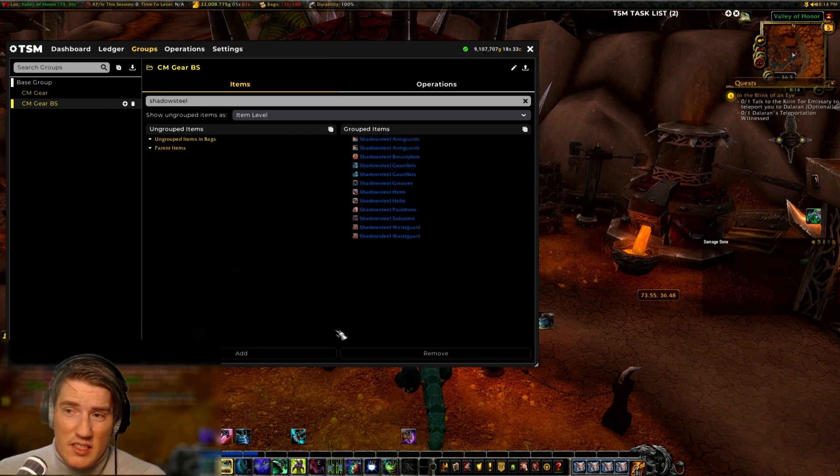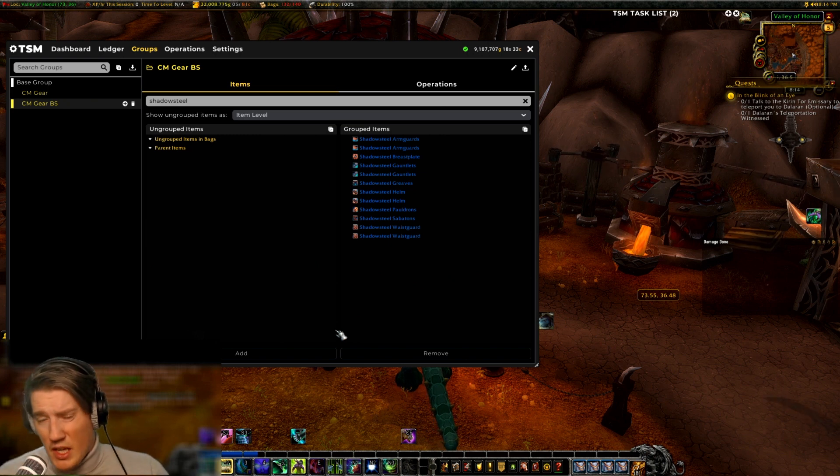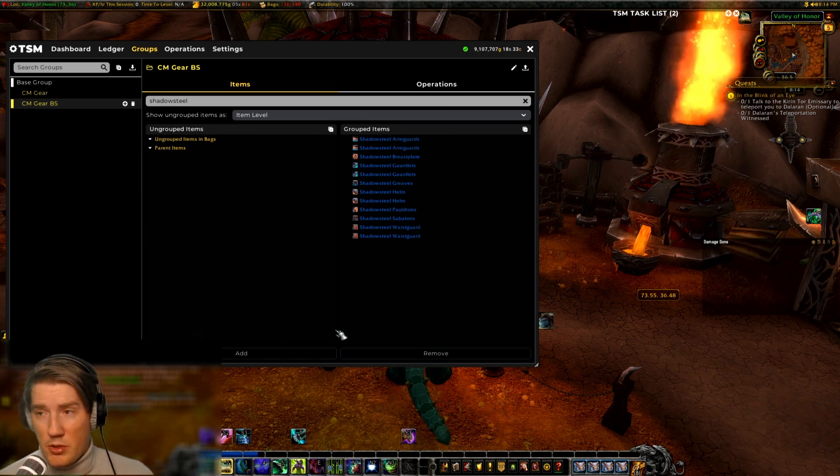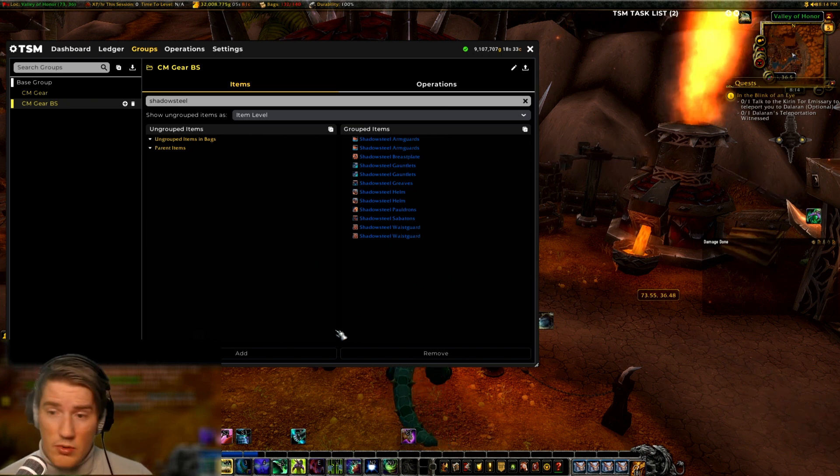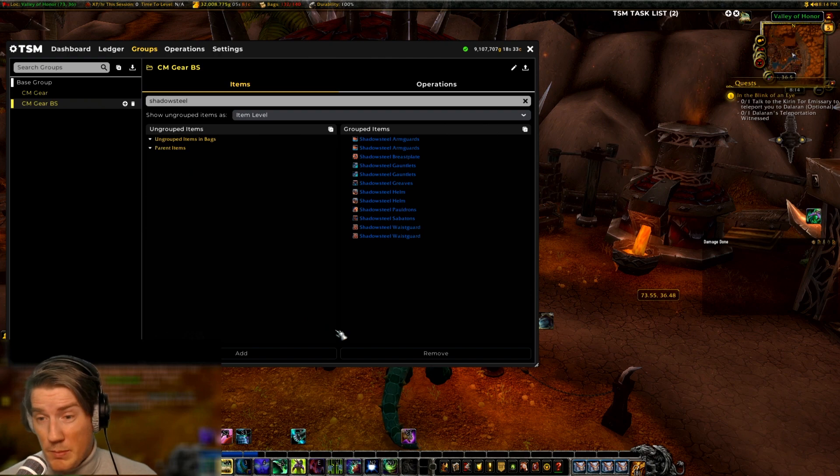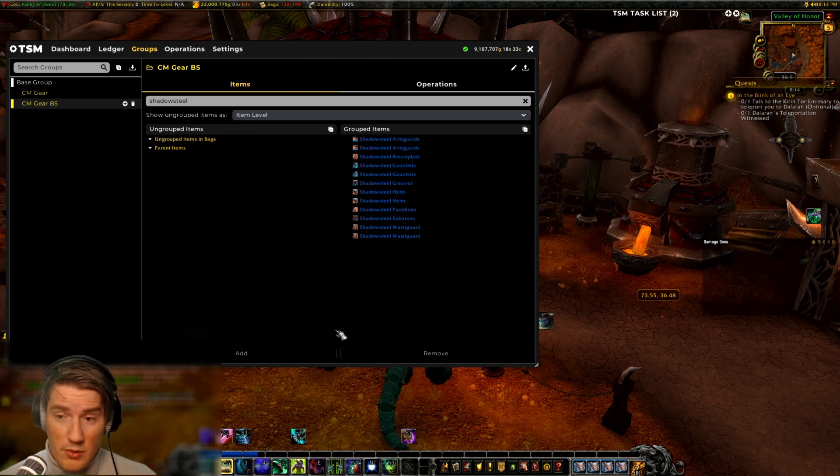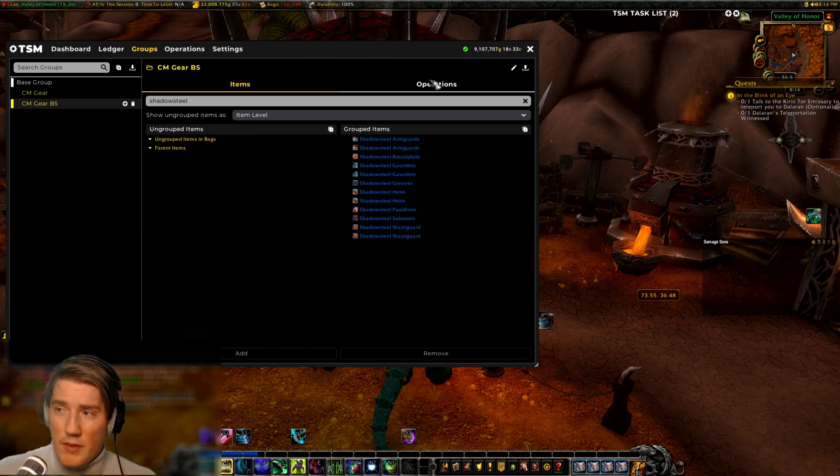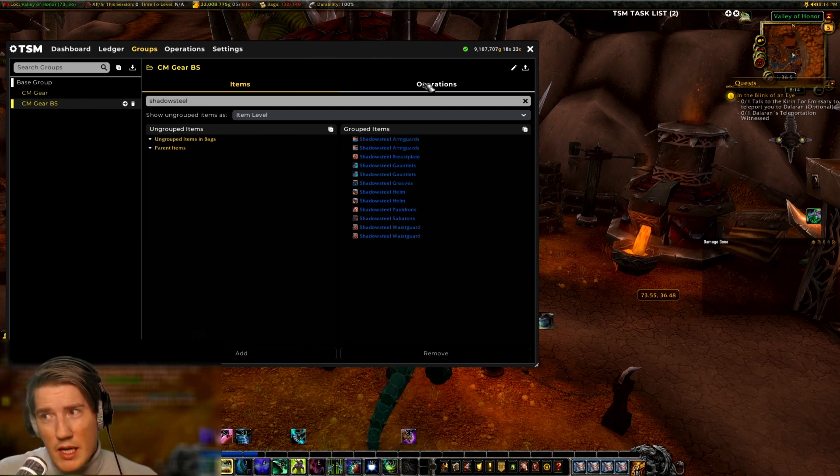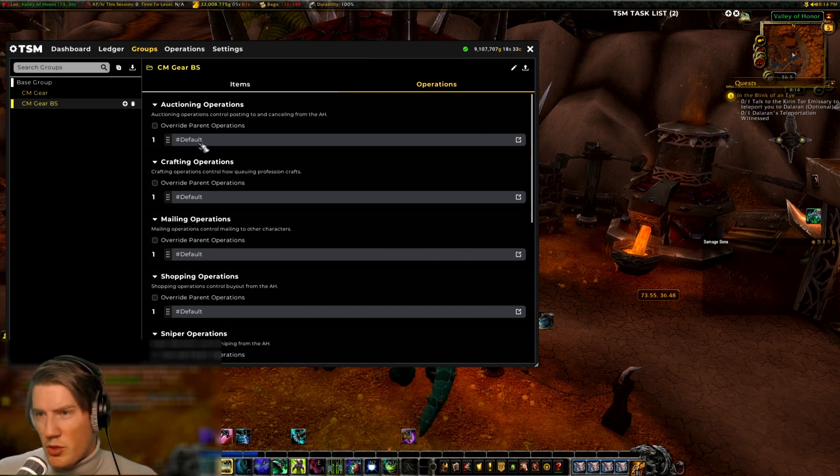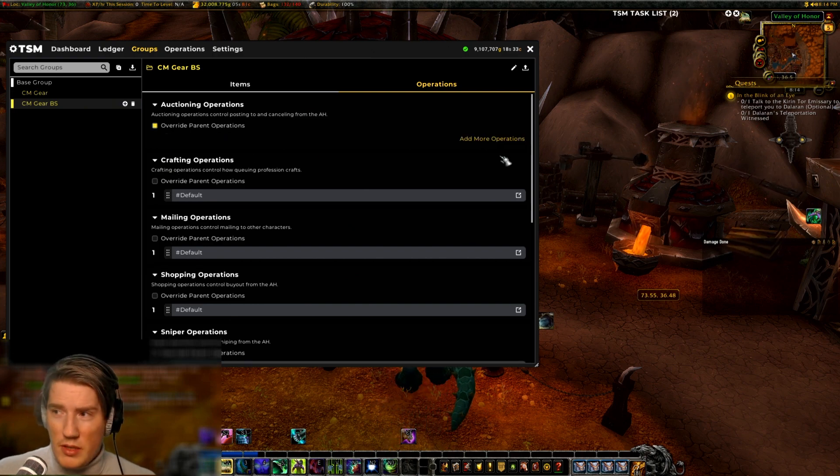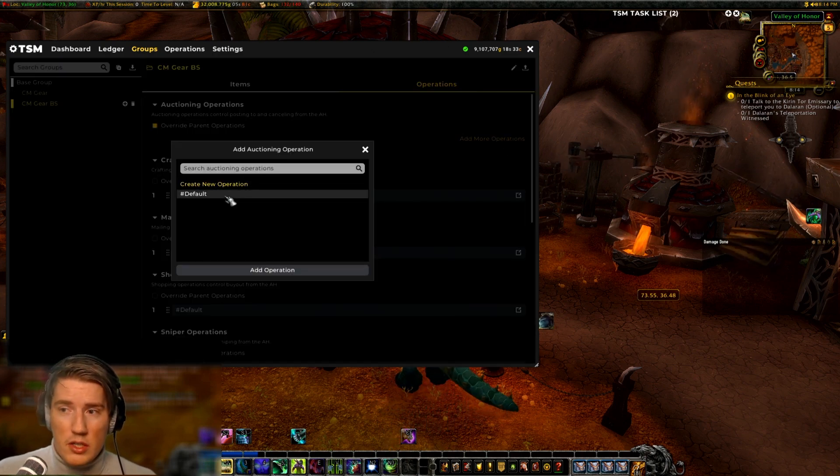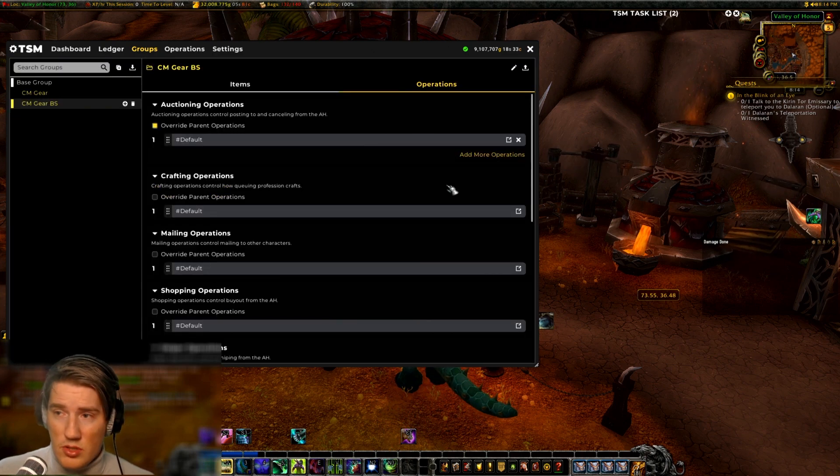Now obviously this isn't perfect because if you've been using missives to craft a specific variant, that one might be more expensive than the rest at that item level and you might be losing out some gold. You would also probably have to increase the post quantity in your auctioning operation.